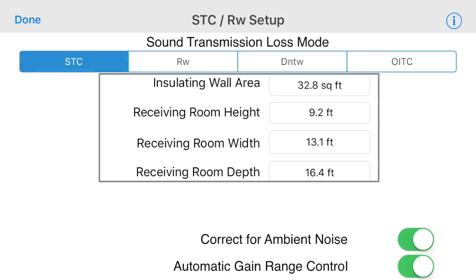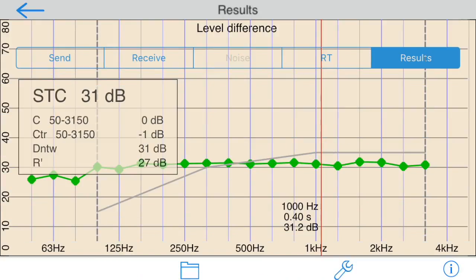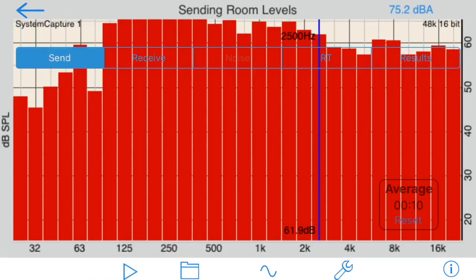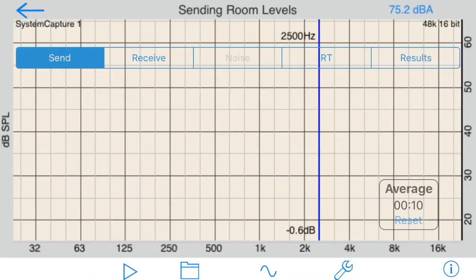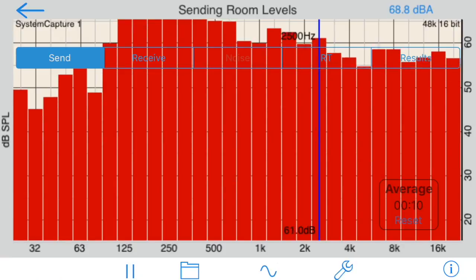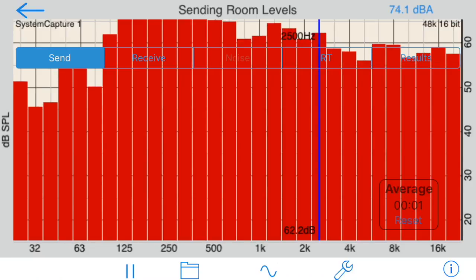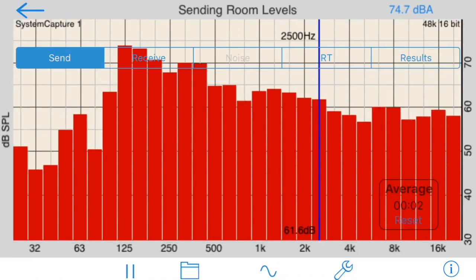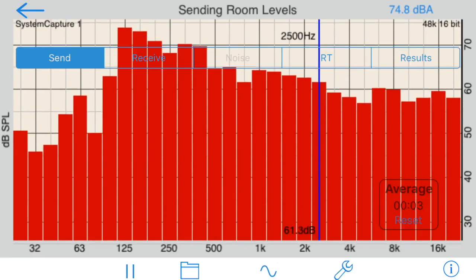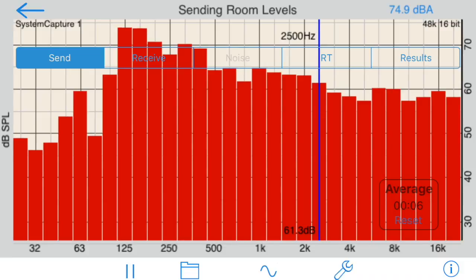In this example, we're going to perform a simple STC test, so we won't need ambient noise correction. We will start in the sending room. We have our pink noise source already set up to play at a fairly high volume level. We want the level to be high enough that ideally all of the one-third octave band levels from 63 to 4000 hertz are at least 10 dB above the ambient noise level in the receiving room.